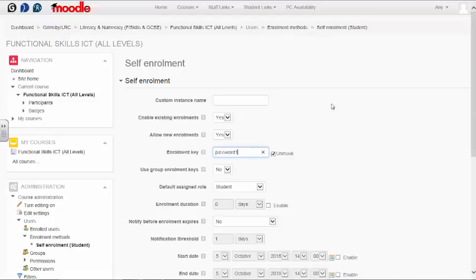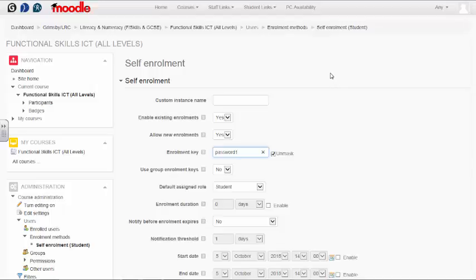This will be the password you need to give to your students so they can access your course. Please remember to note this down as you will need to provide it to your students.